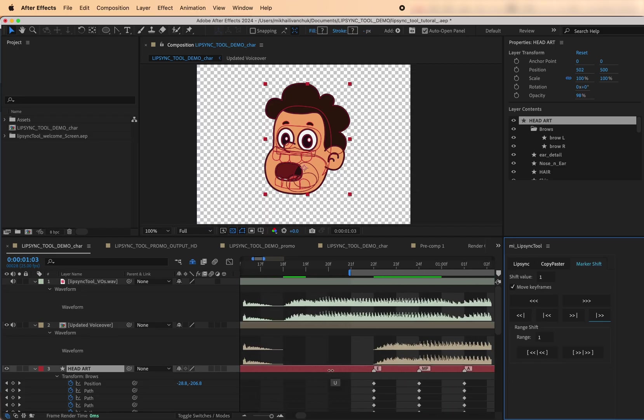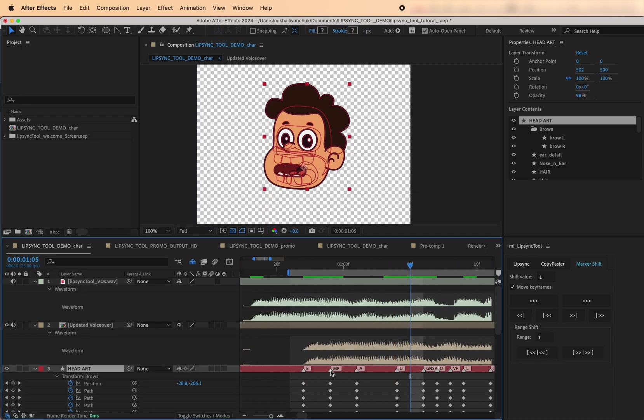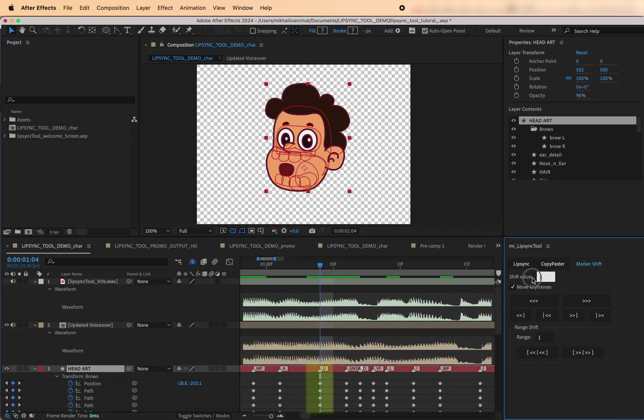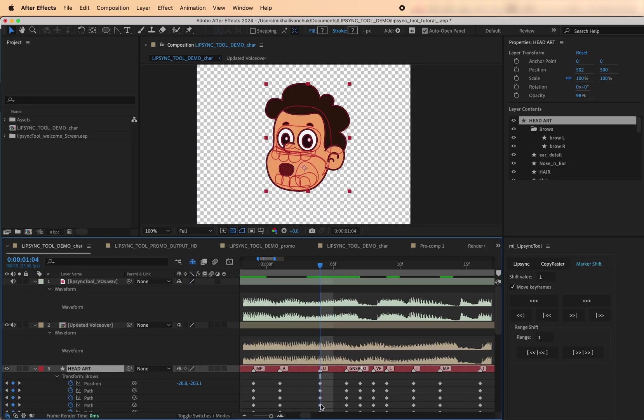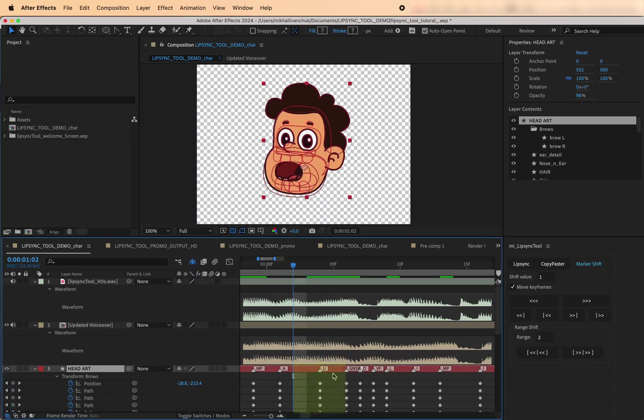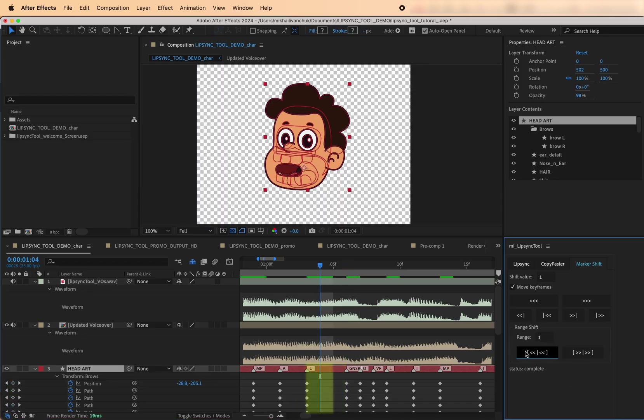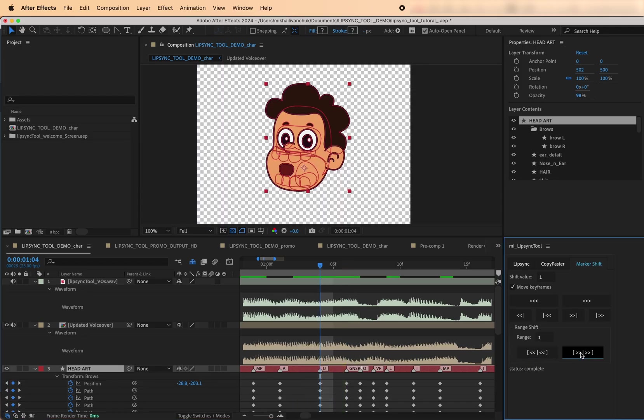It focuses on a specific range near the playhead. Set the range in frames. Nudge markers and keyframes within that range. Tip, use a shift value of 1 for small adjustments. This helps avoid accidentally overwriting nearby markers or keyframes.